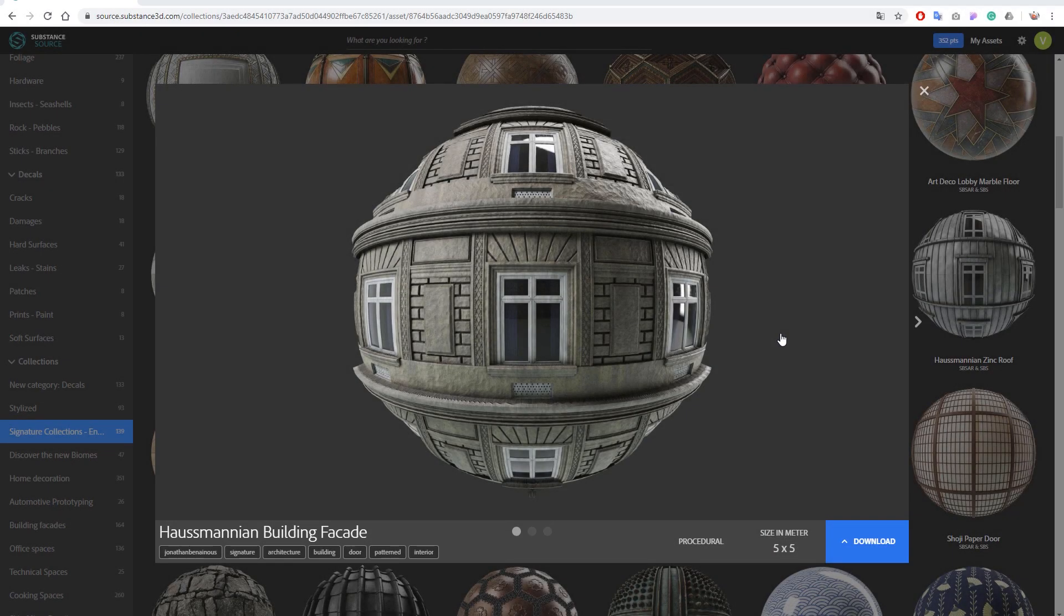Hello everyone and welcome to this new video tutorial for Maverick Render. This time we will talk about the UV map features that we have recently added to Maverick and their use with displacement mapping.